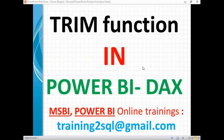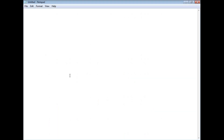In this video, let's talk about the TRIM function in Power BI DAX. The TRIM function works similar to SQL Server, but in SQL we have LTRIM and RTRIM. In Power BI we directly have a TRIM function. What TRIM function does is remove the space on the left side as well as the right side, and also in the middle of the words.